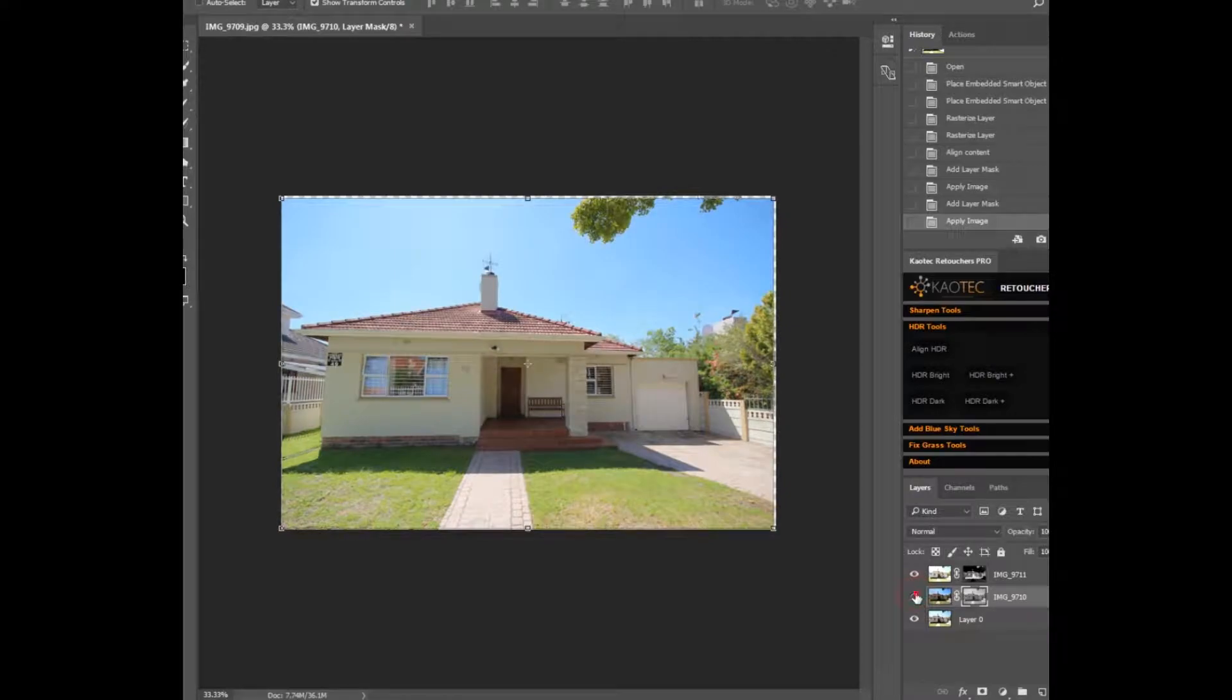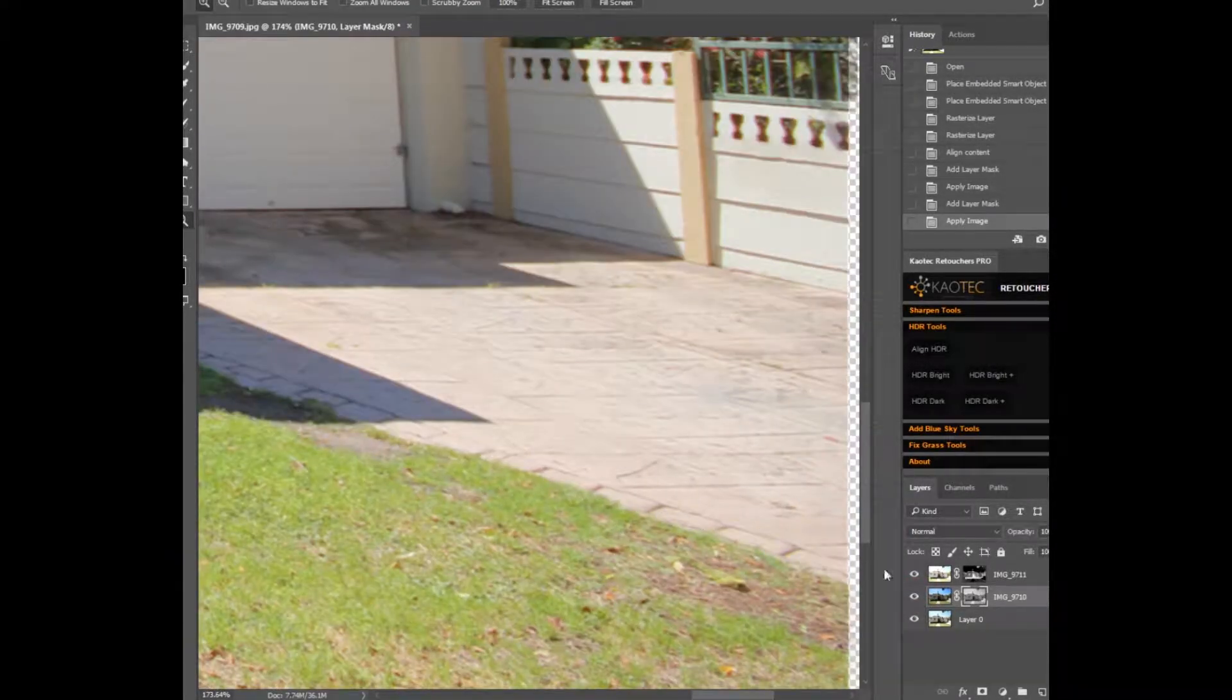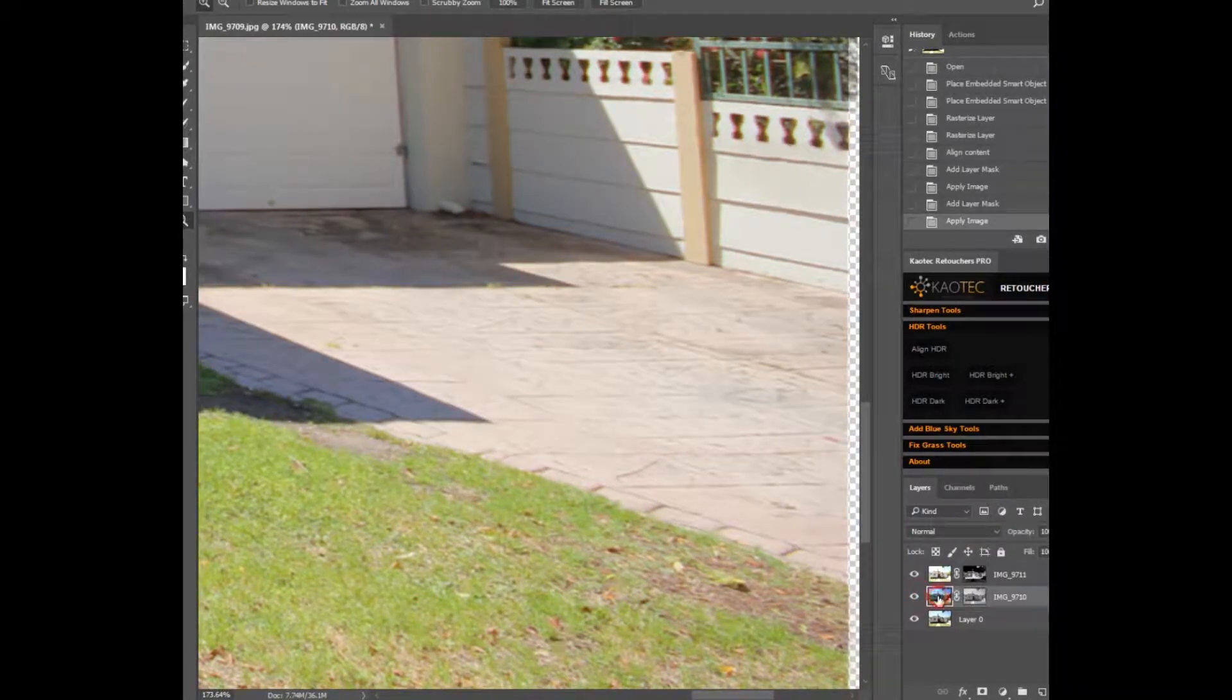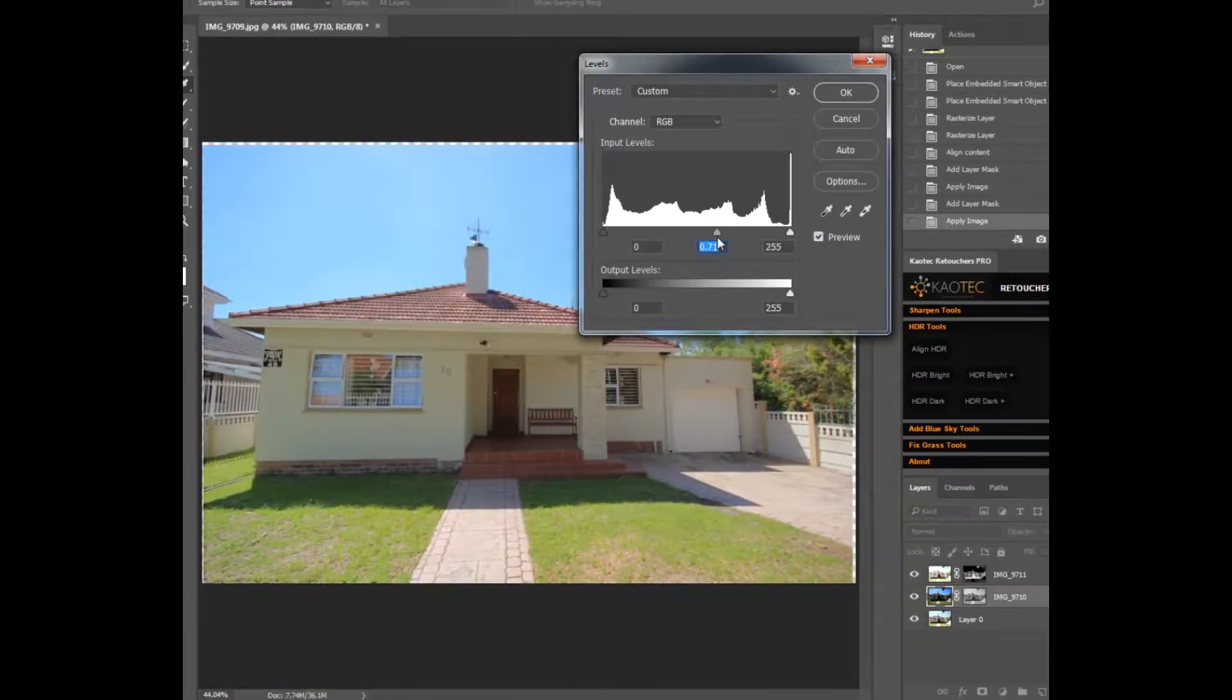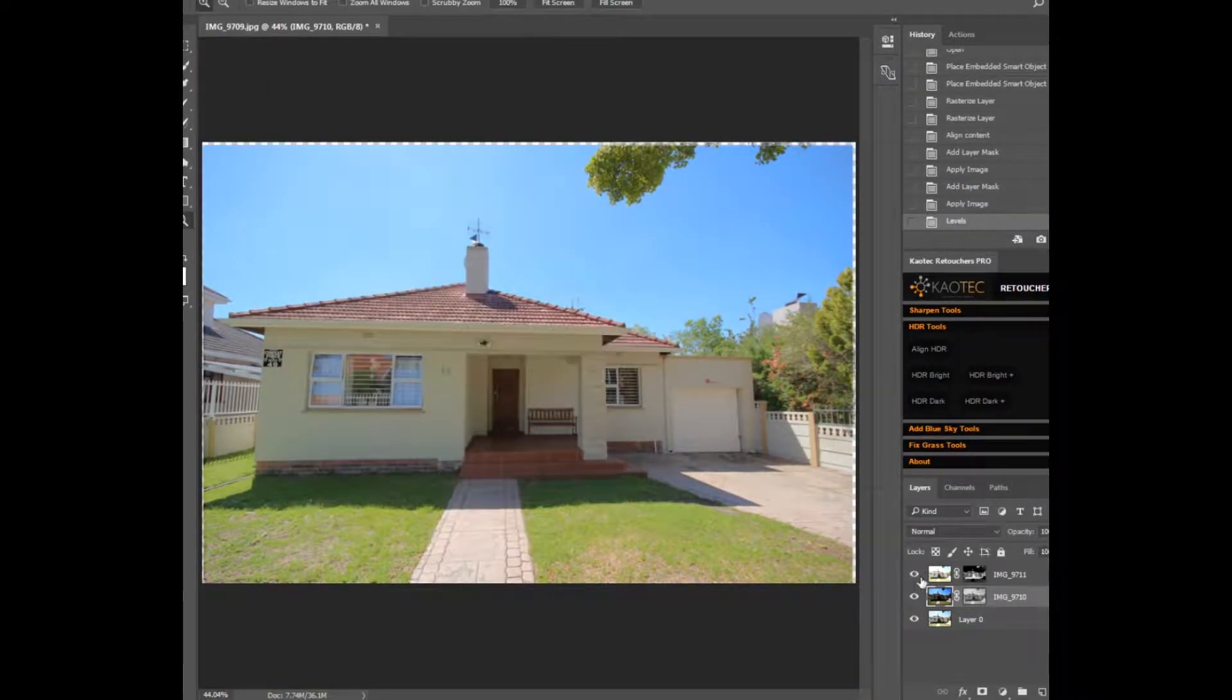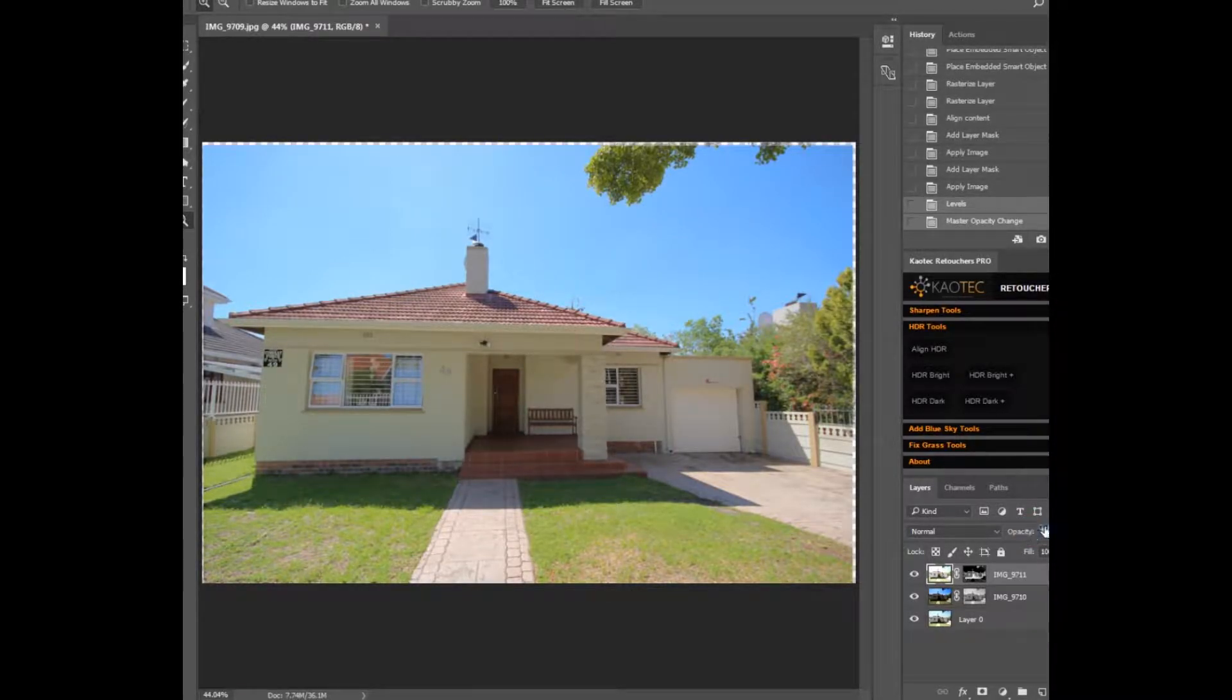Already you can see the bright area being restored. If your dark exposure isn't dark enough, then you can use levels to bring back more detail. Adjust the layer's opacity until you're happy with the results.